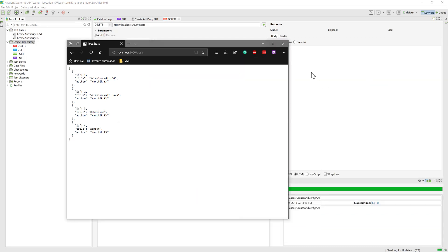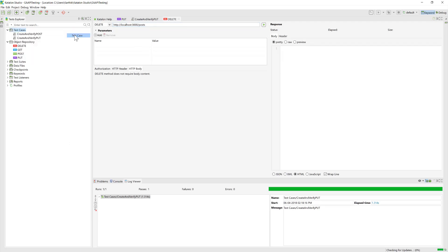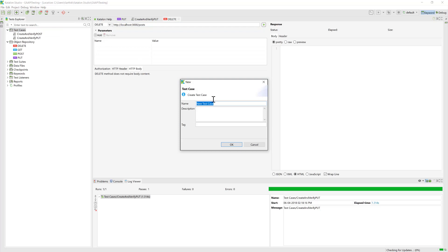I'm just going to delete this value from Katalon Studio this time. I will go to the test case once again, and then I'm going to create a new test case the same way we did earlier.